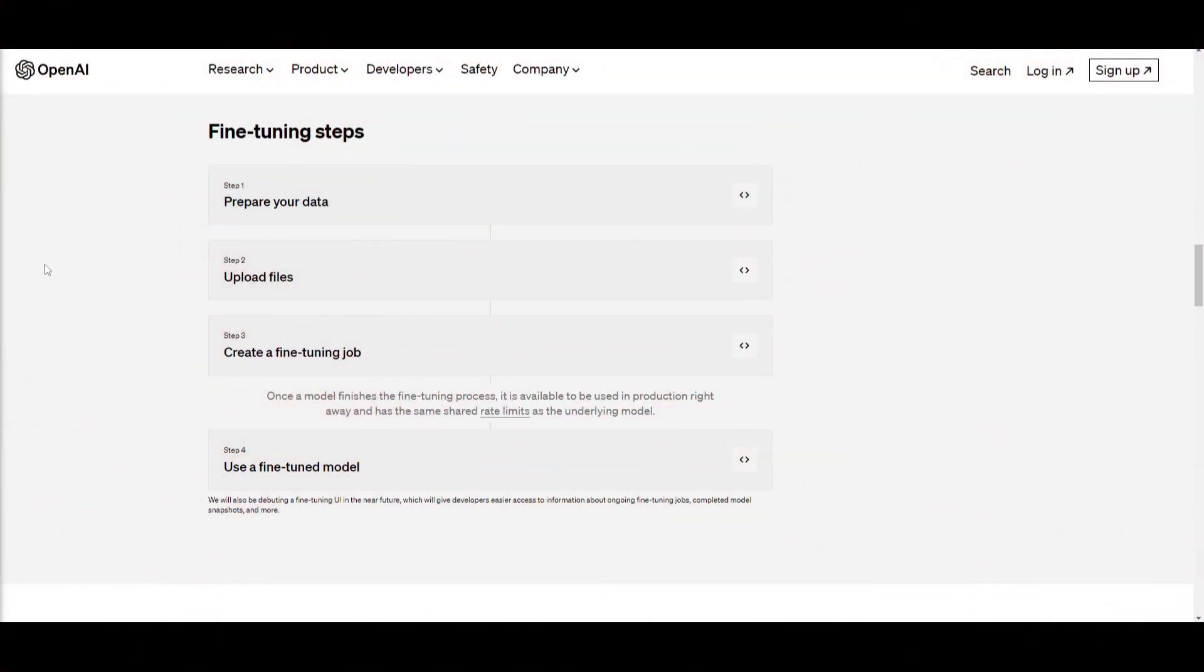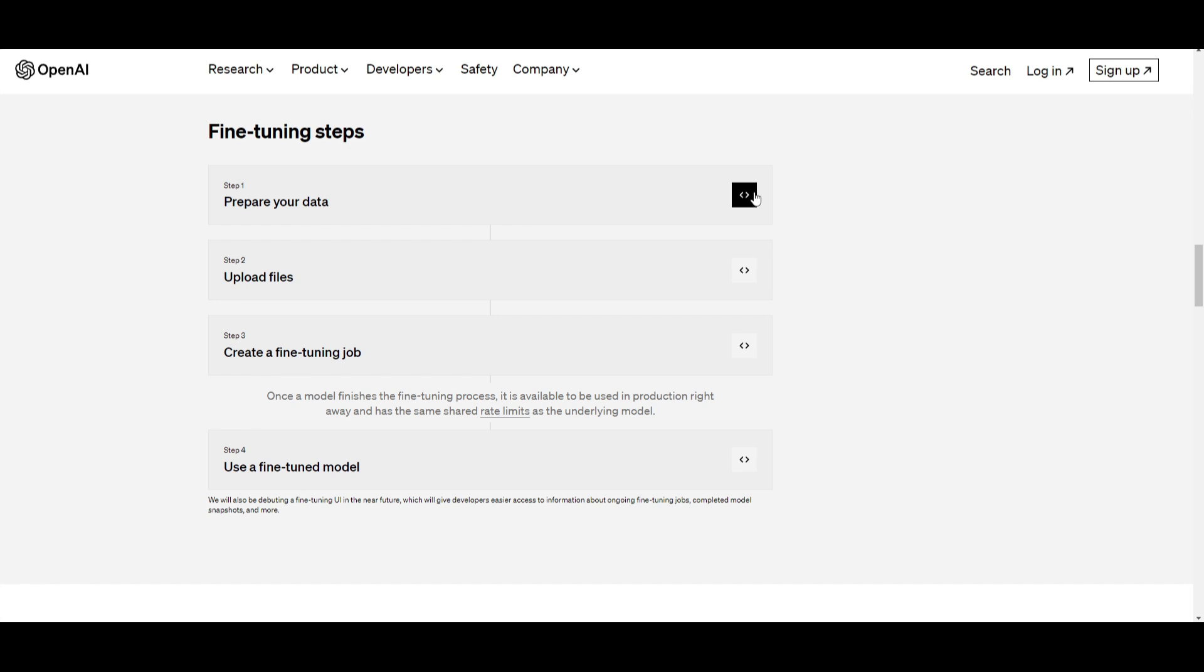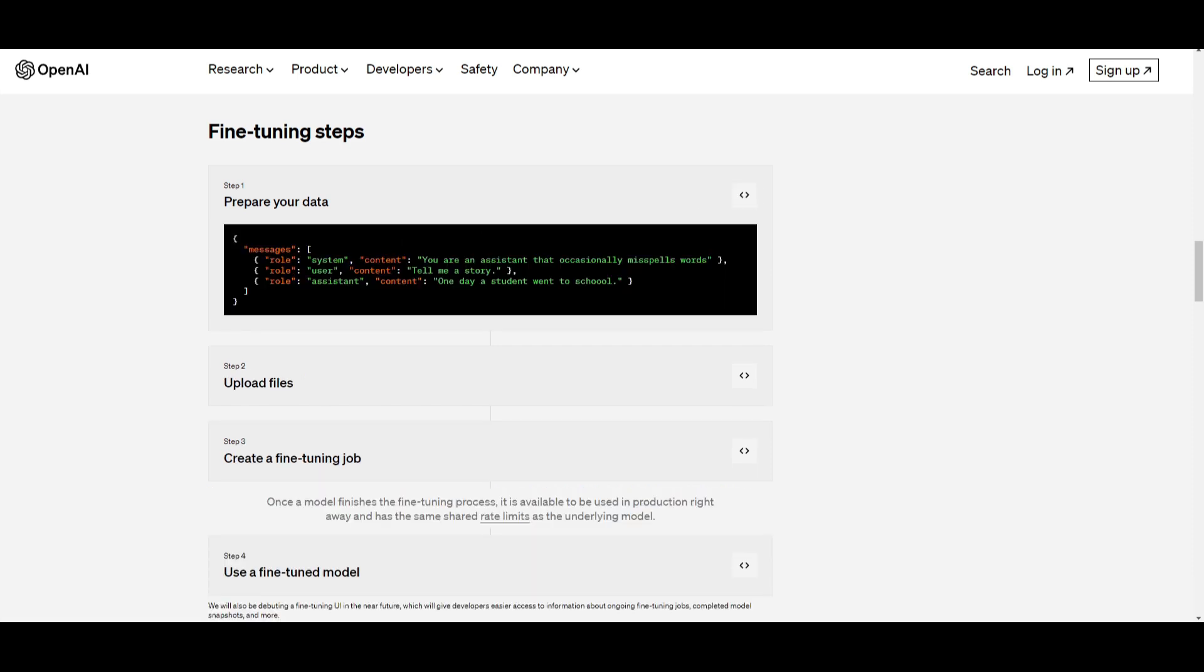Moving forward, I'm going to show how you can fine-tune the 3.5 model with your own data briefly. I'll leave the links in the description below so you can access it fairly easily. But first things first, you need to prepare your own dataset. It must contain a system message. You must have the inputs from the user and the responses from the assistant.